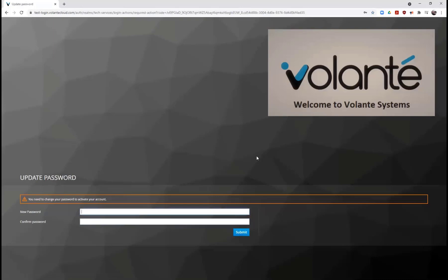When I go to login, the first step will be to update my password. So I'll go ahead and change the password to something new. We suggest using capitals and lowercase numbers and symbols when creating your new password. I'll go ahead and submit my new password change.